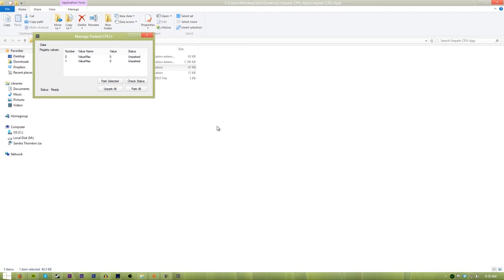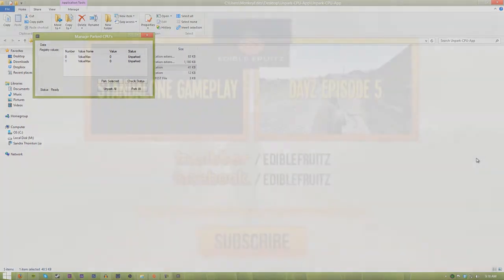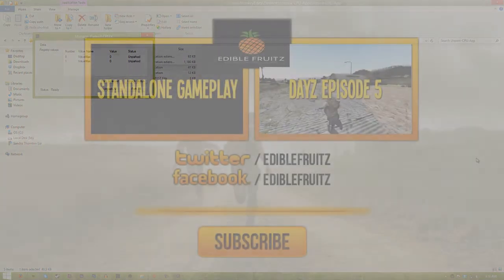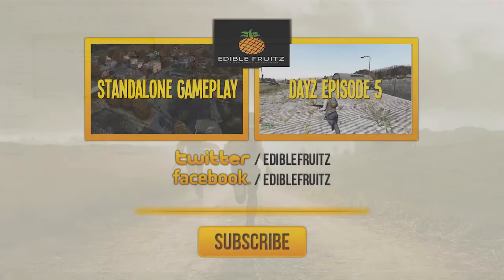Thank you guys so much for watching this video and if you check out some of my other videos that you just did for the tutorial, I'm sure you'll enjoy them. I'll see you guys later. Have a nice day.